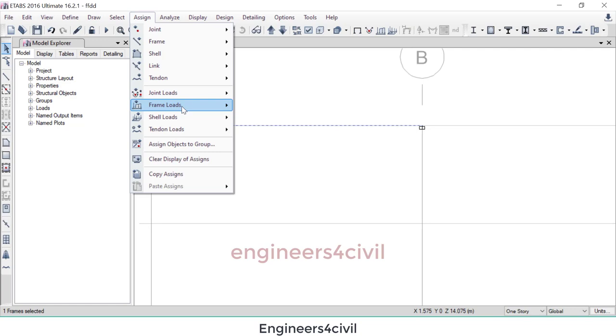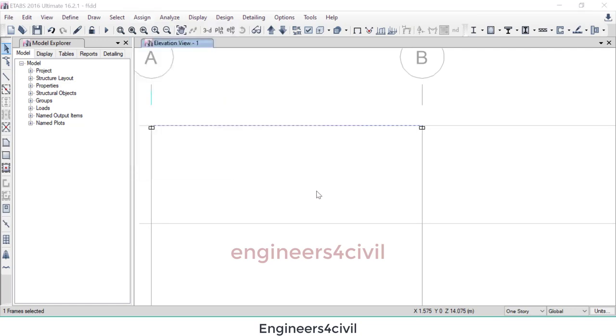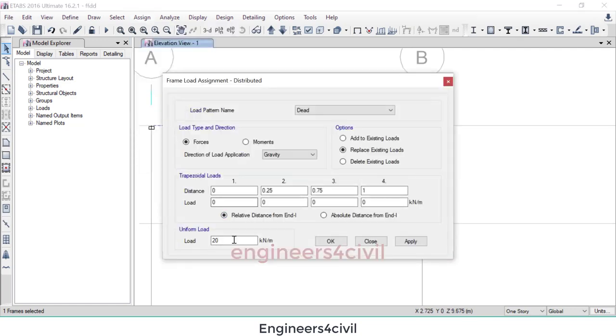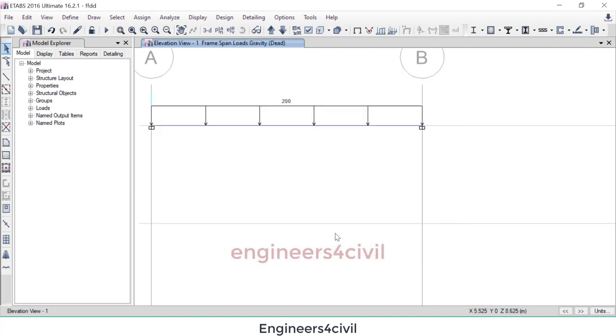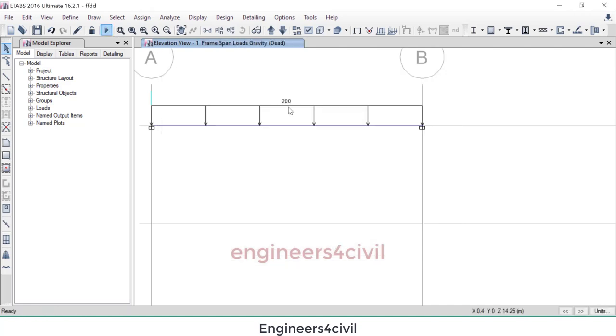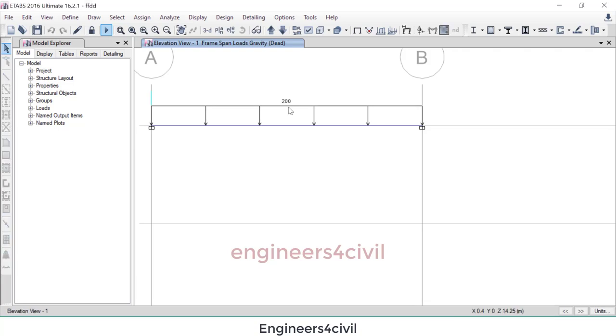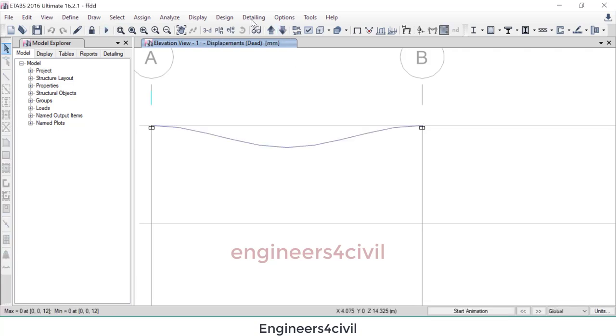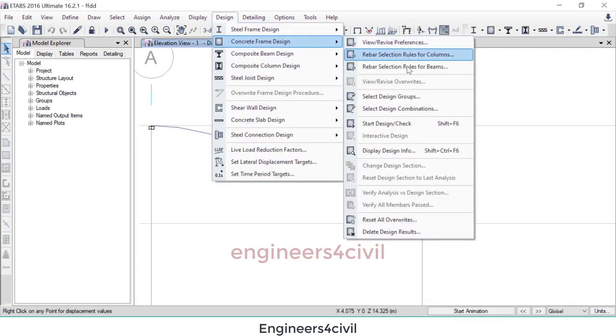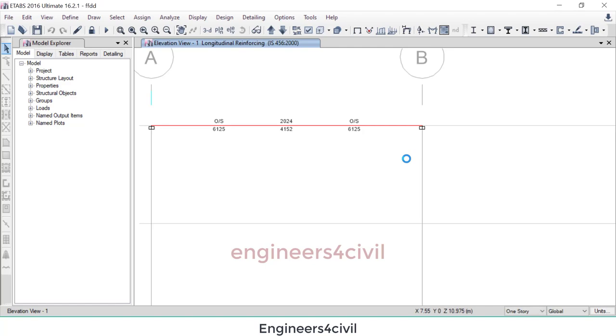Frame load, frame load distributed. Now change to 120 to 200. Then again analysis and design and check the reinforcement area. Okay, now you can see here OS means overstress is developed at the top and near the support.